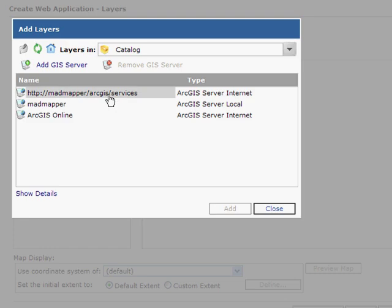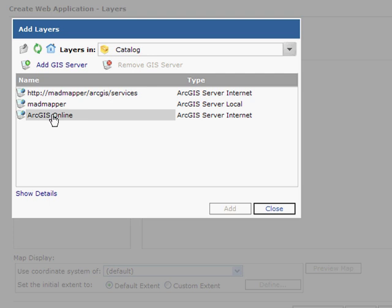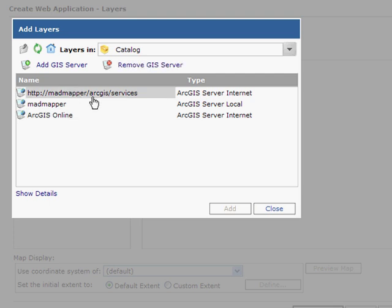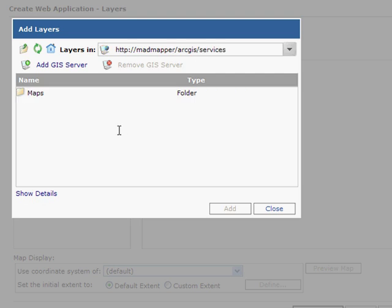We then have the ability to add layers of information to our website. We can connect up to ArcGIS Online and add content from that location if we like, or you can connect to your own ArcGIS Server.